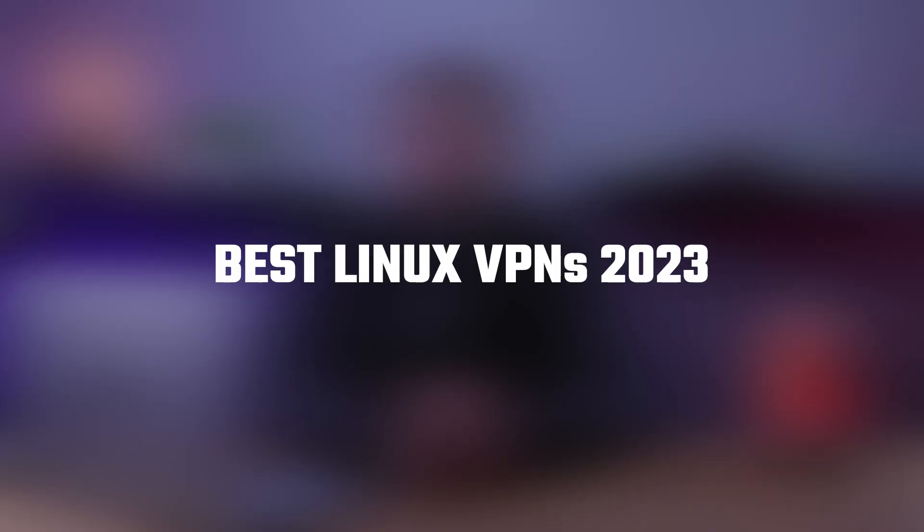Hello everyone, welcome back. And in today's video, we're going to talk about what a VPN is and why you need it for Linux. So if you're someone who values their privacy and security online, then this is definitely a topic you'll want to know more about. So without further ado, let's get started.